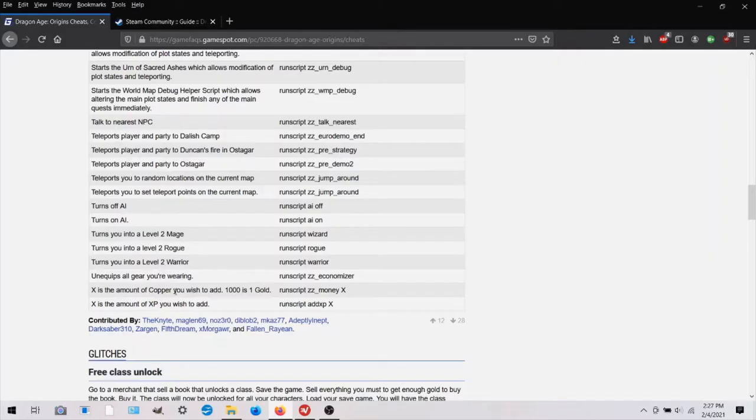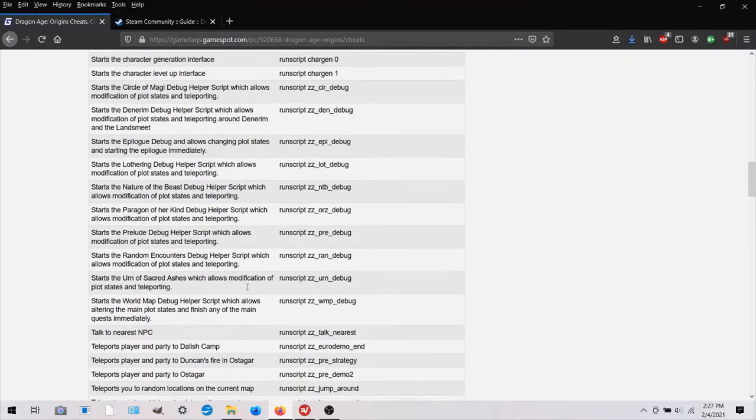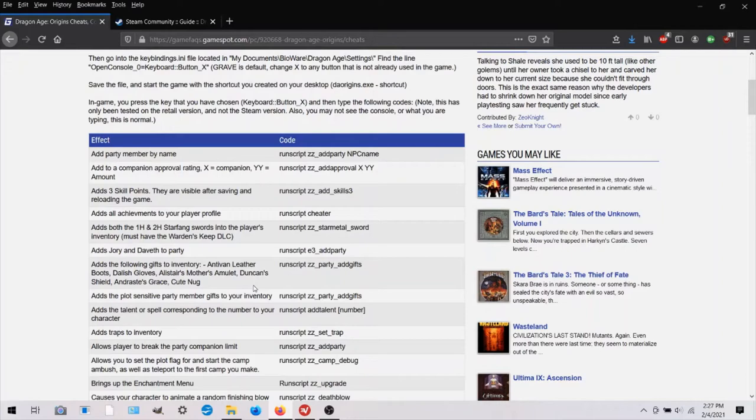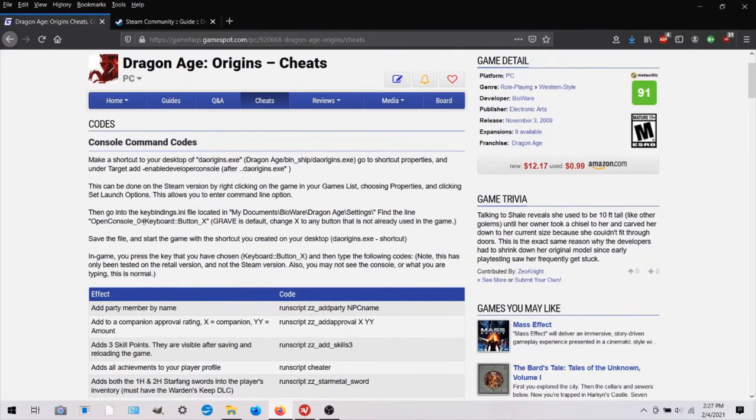And that's done in copper. So you have to type in a very big number because one thousand is just one piece of gold. So you just type in a really big number and you'll have plenty of money. Let me show you how to modify that keybindings file.